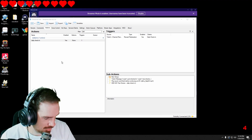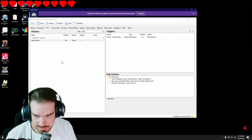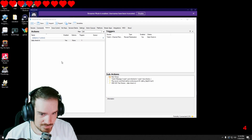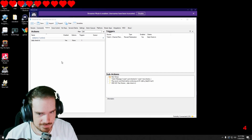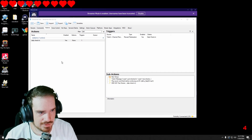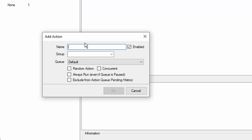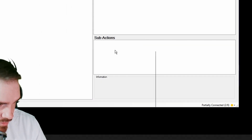A while ago I uploaded a video about how to make a daily check-in, and a lot of you have been commenting that it works great but when you go to your next stream it resets back to one. I'm going to show you how to make an alternative way to do that. We're going to go in and add a new action — I'm going to call it 'daily bolt.'